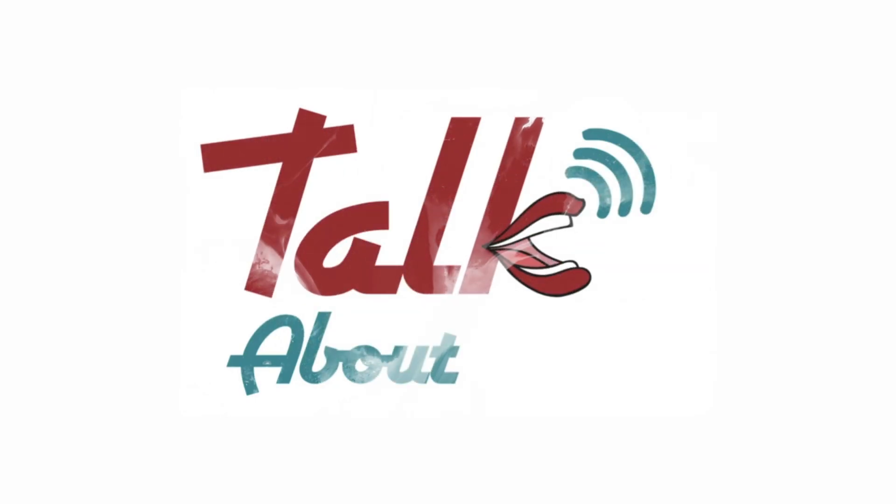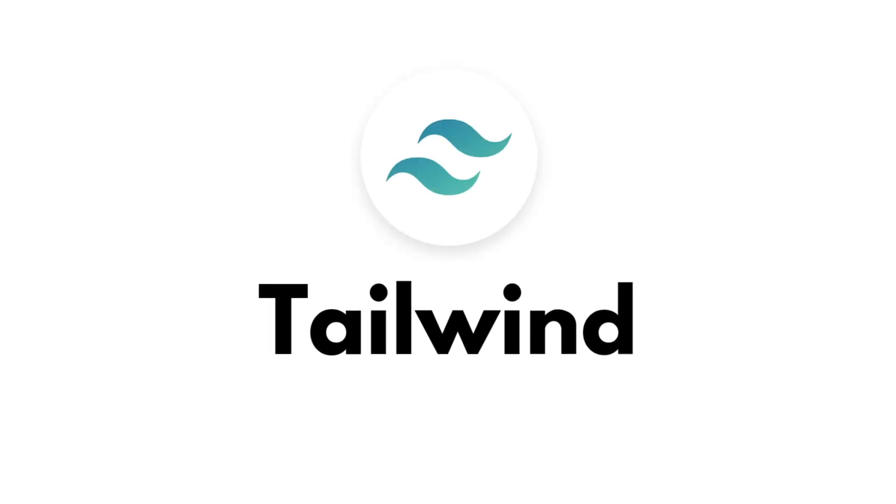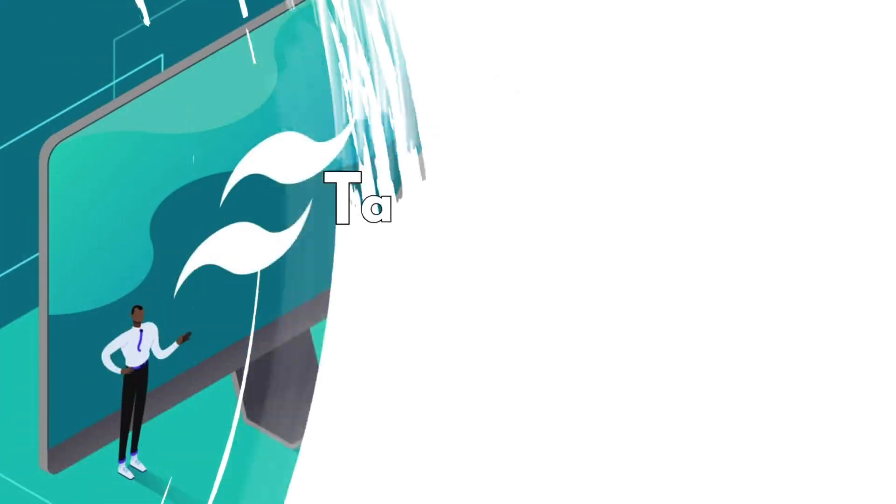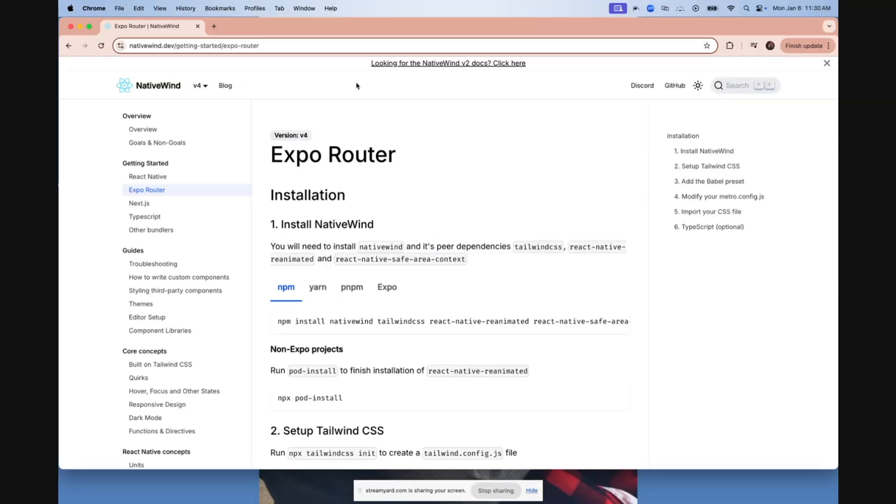In this video, we're going to talk about how to install Tailwind in your Expo app so you can use the Tailwind CSS styling in your Expo app.